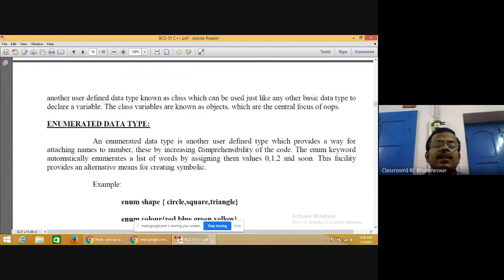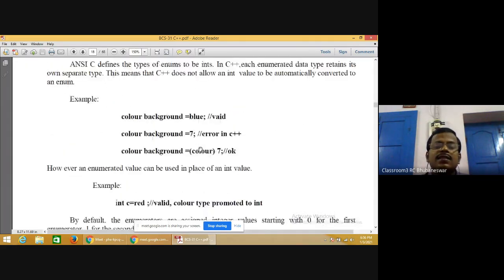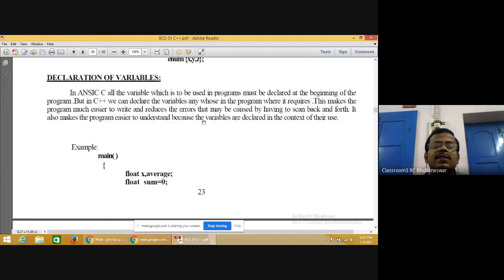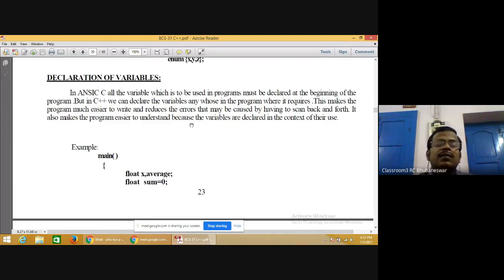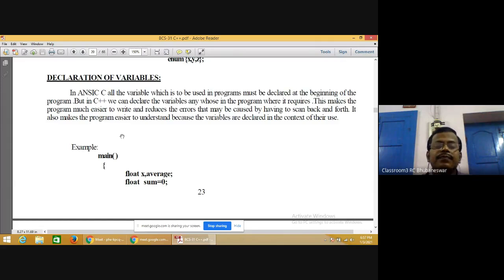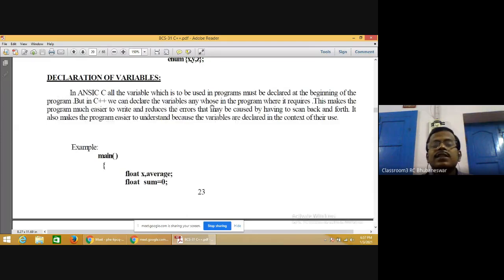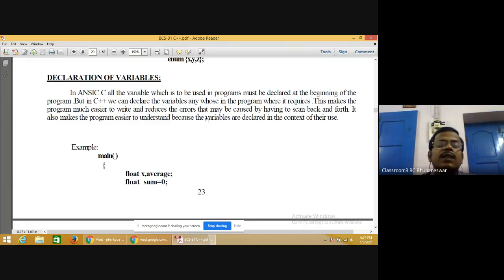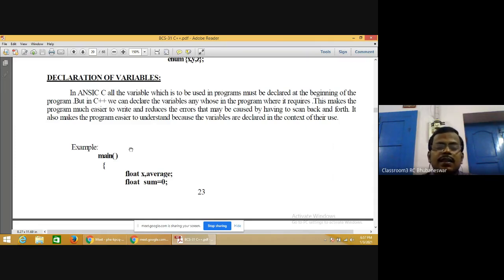User-defined data types include structure and class — similar to structures in C. There are two ways of creating symbolic constants in C++: using a qualified constant, and defining a set of integers. For declaration of variables: in C, all variables must be declared at the beginning of the program, but in C++ you can declare a variable anywhere in the program where it is required. This makes programs much easier to write.